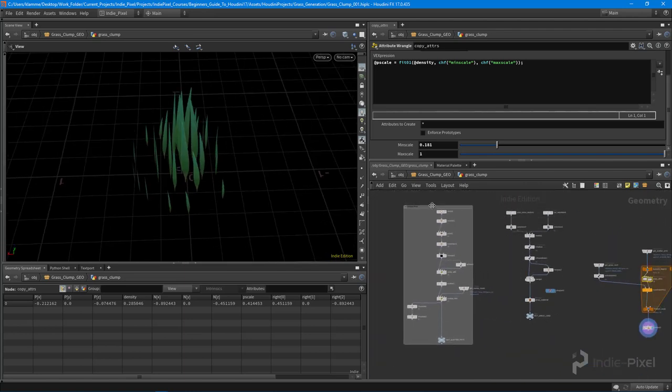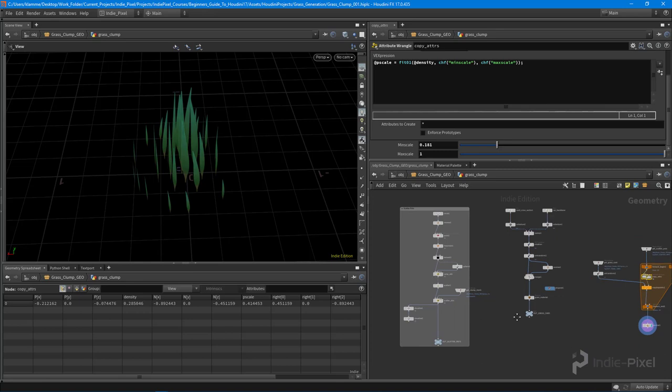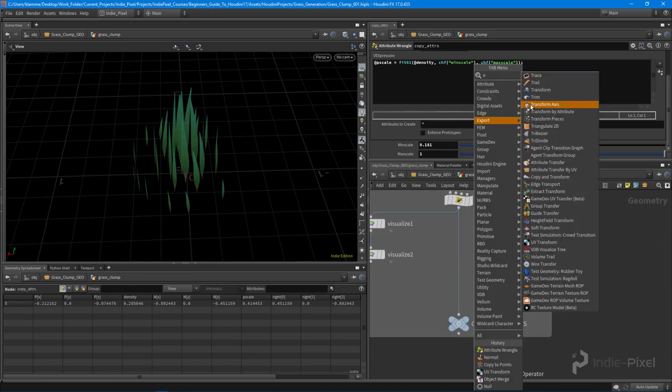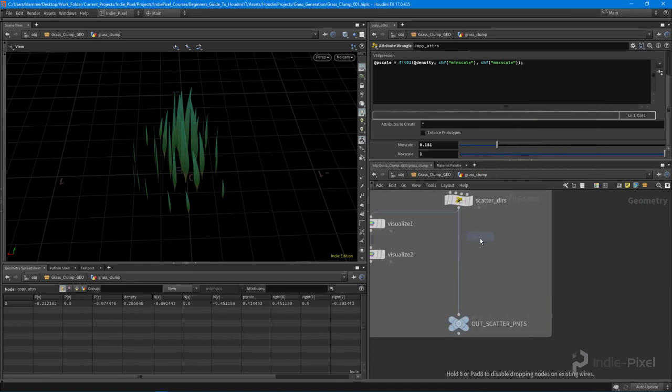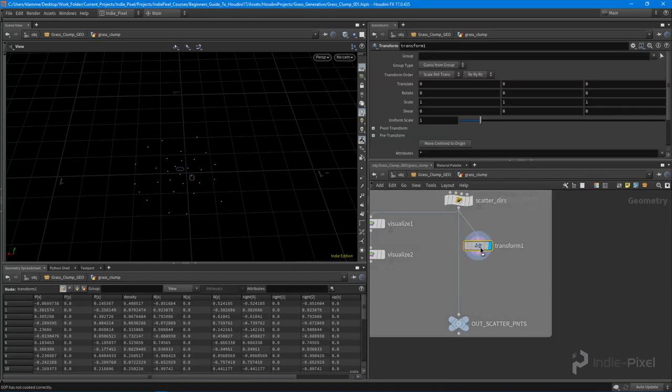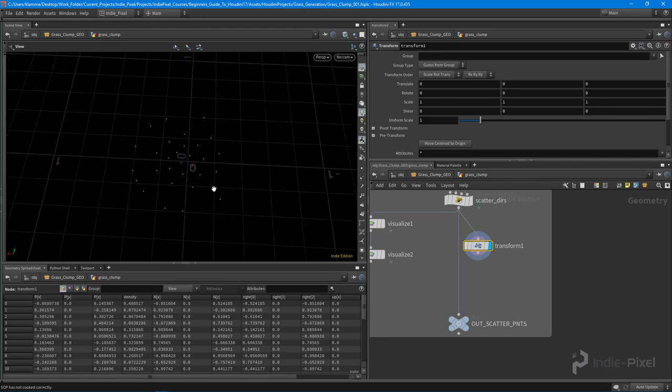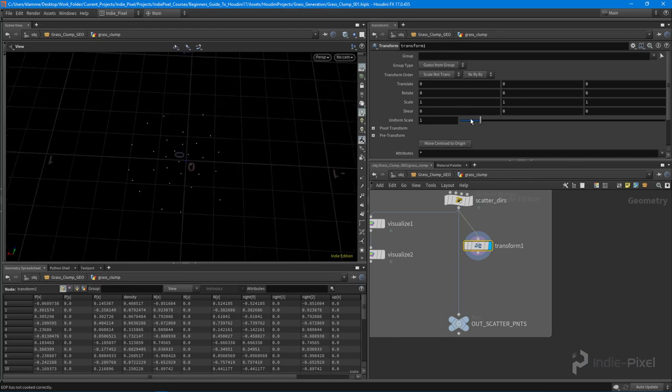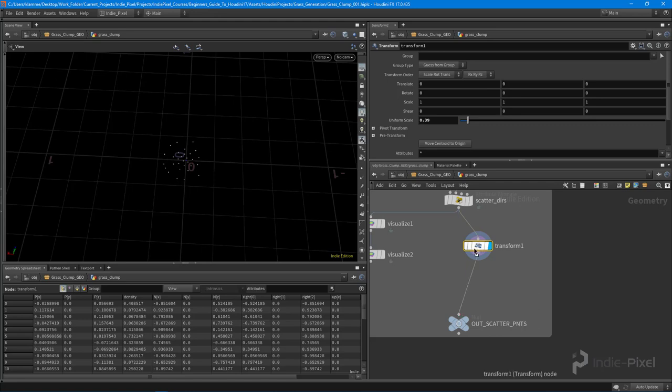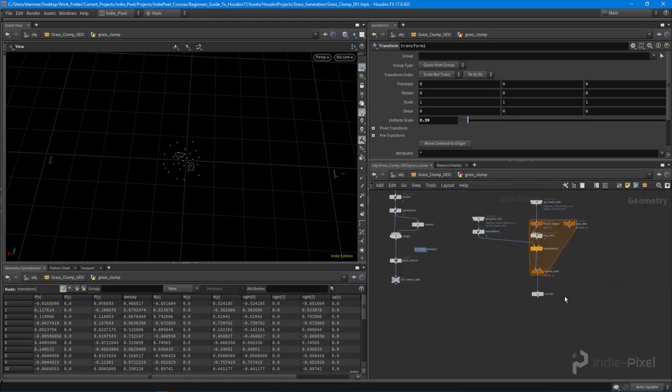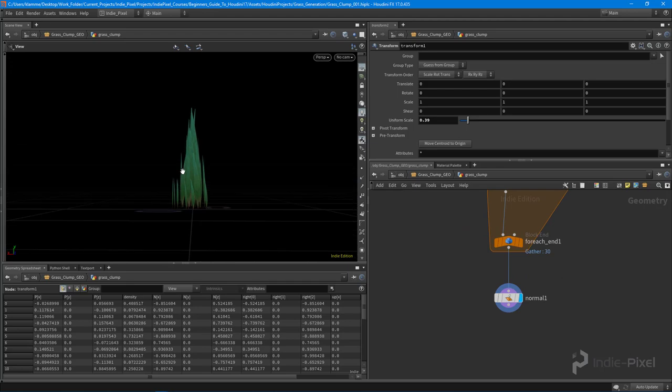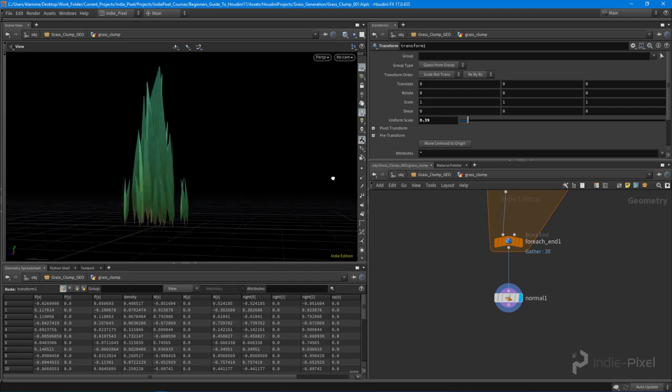So one more thing I really want to do here is just create a transform node. And what I'm going to do is use this to allow the user to also control how clumped together they are. So it'll just be more of a global clumping control. There we go. Much better.